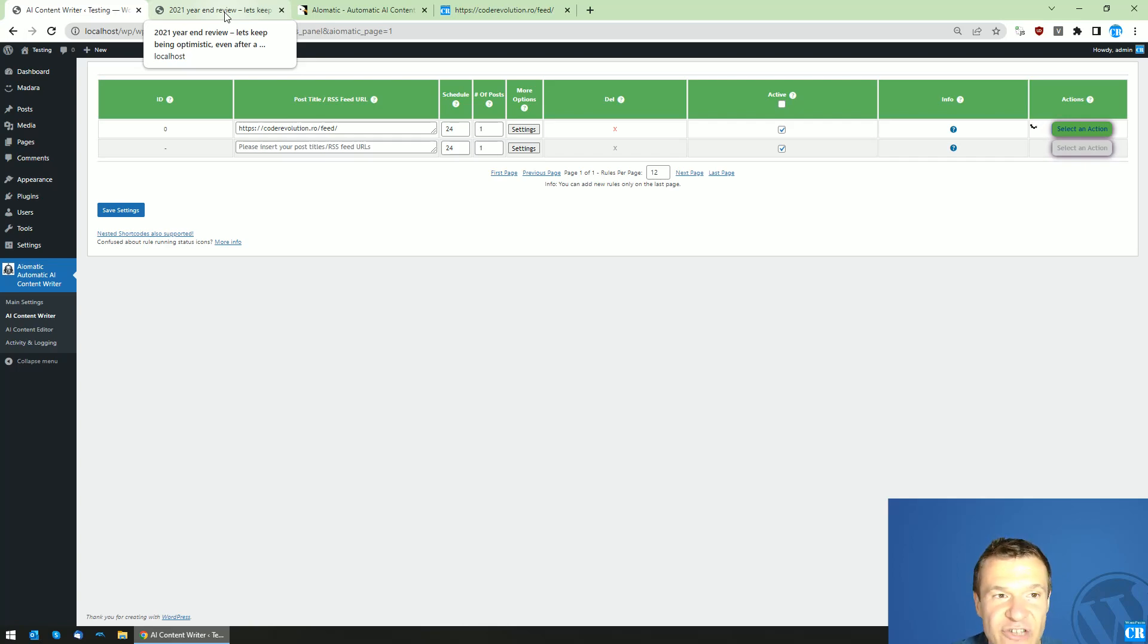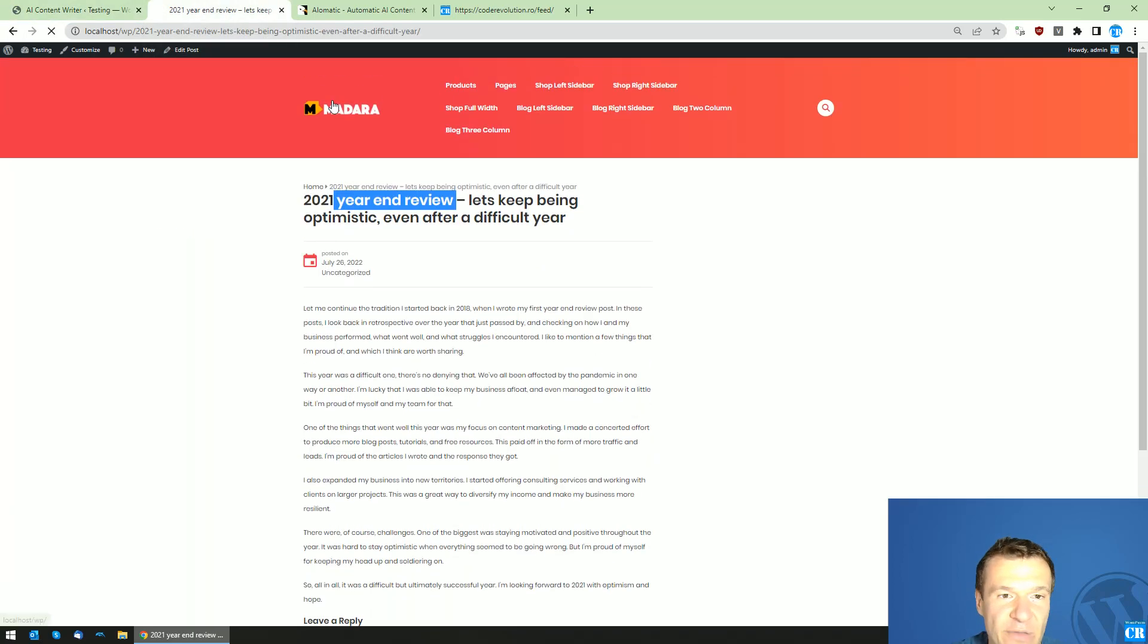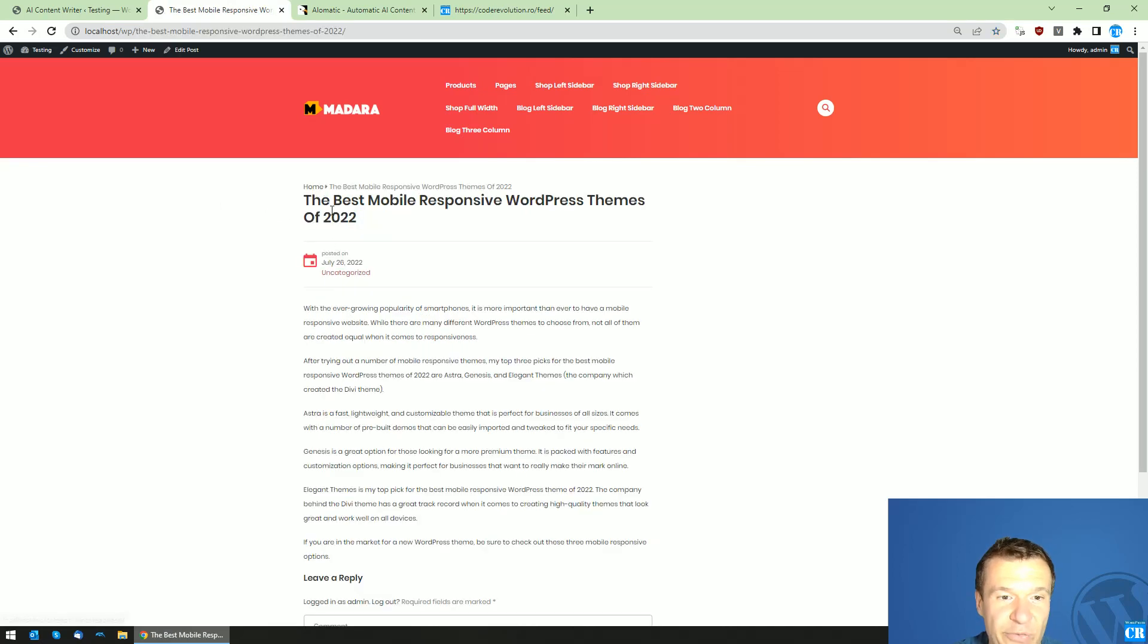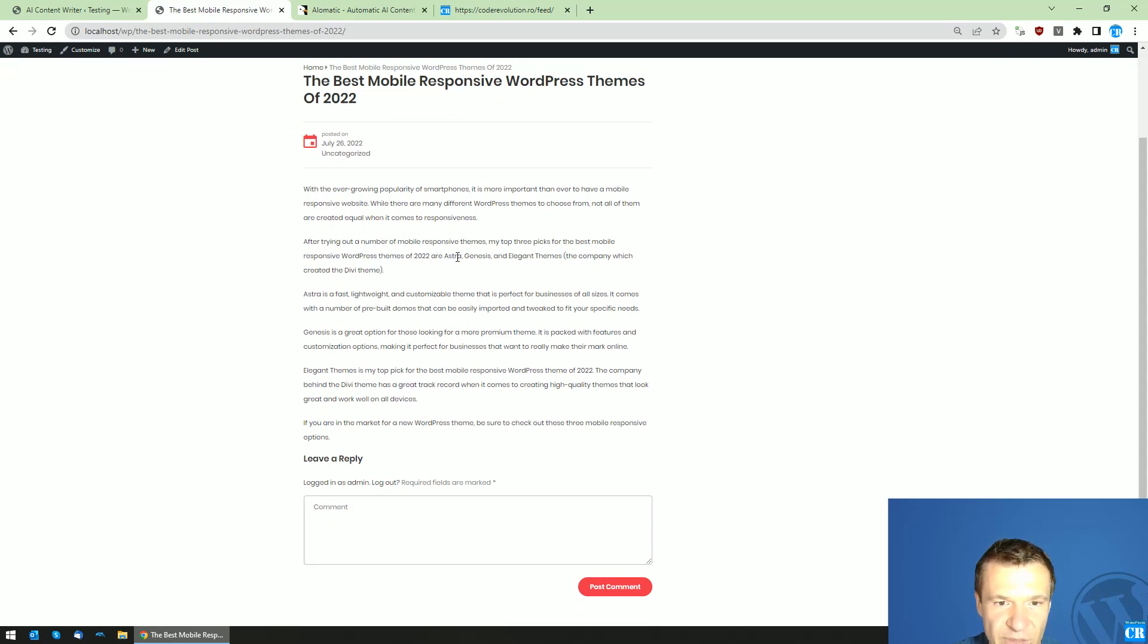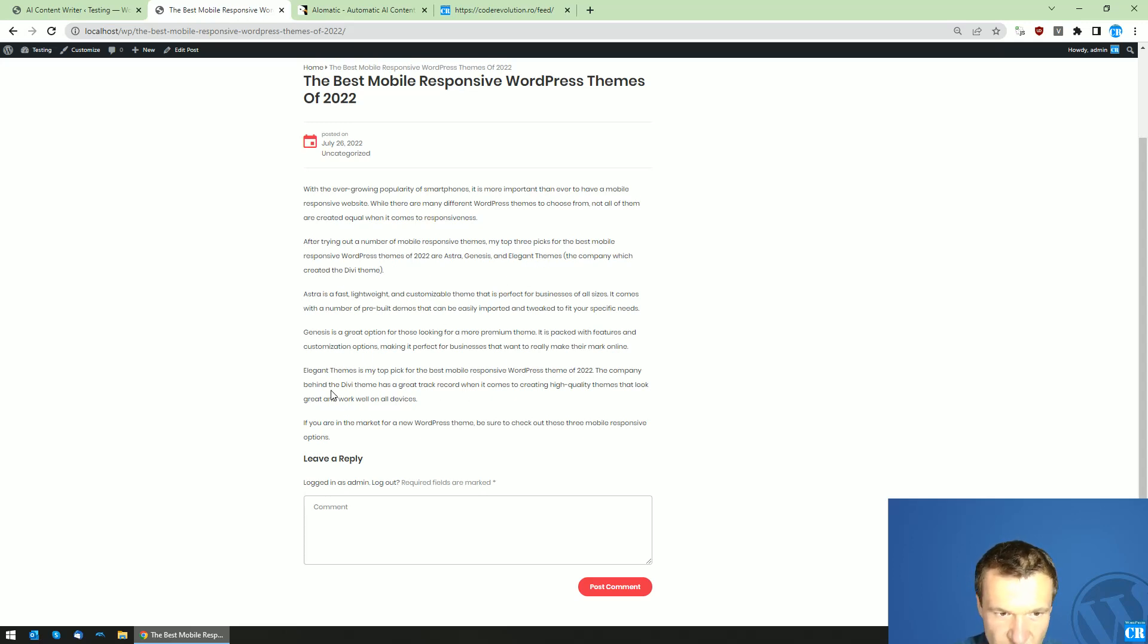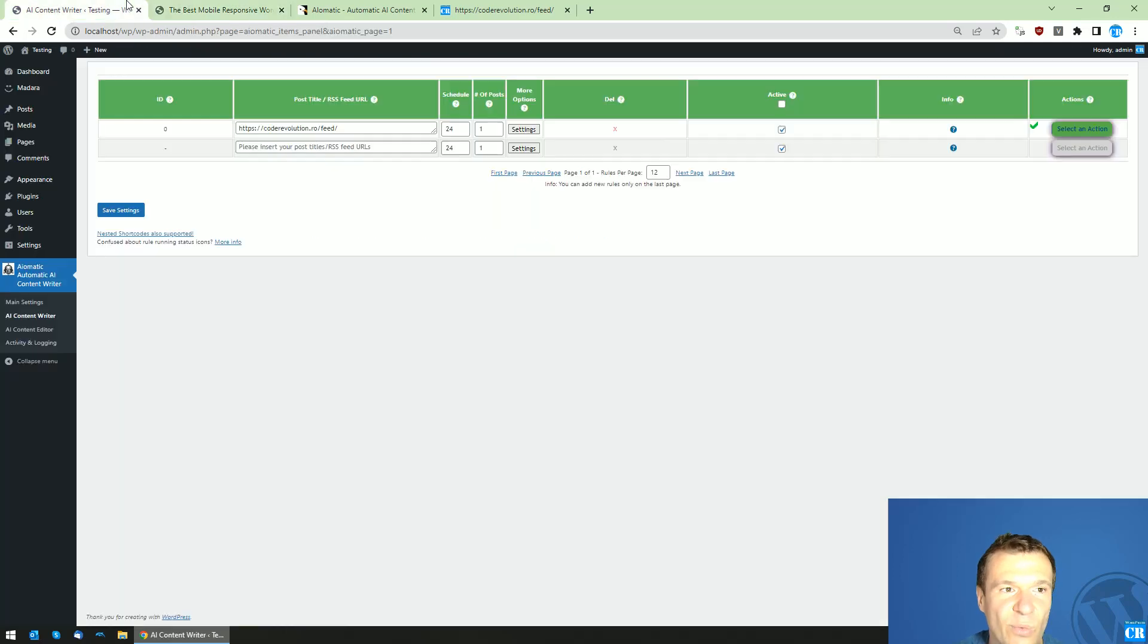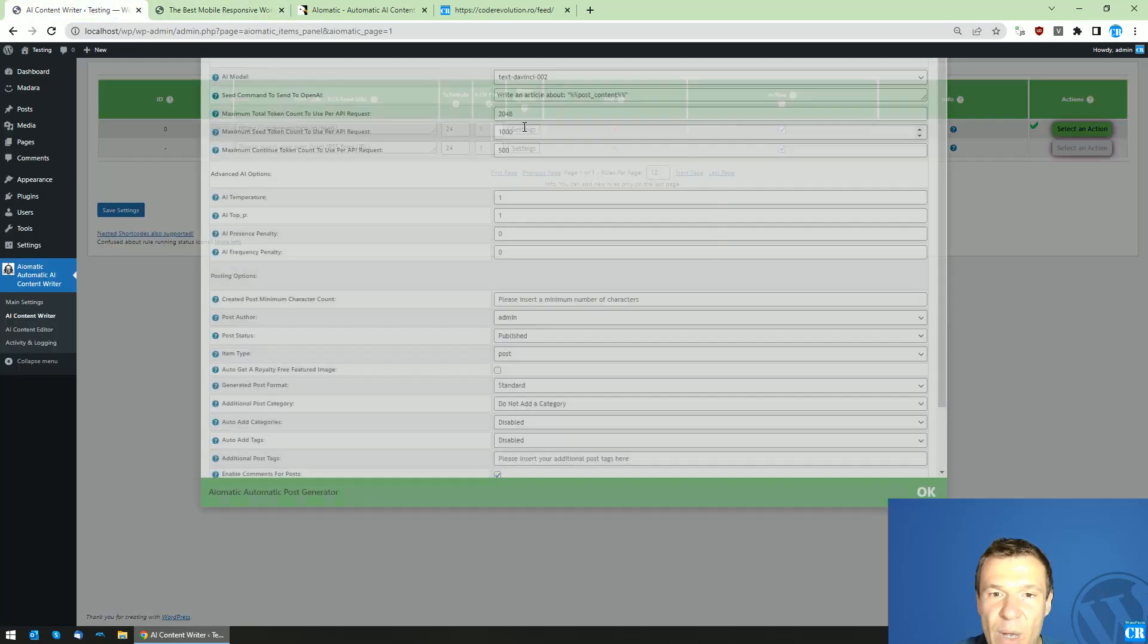So let's check this one more: 'Mobile responsive WordPress themes of 2022. WordPress themes: Astra, Genesis, Elegant themes, TopPeak... company by Divi team.' Yeah, it's quite impressive. So this content is quite impressive this time. Okay, so this is how you will be able to improve AIomatic content quality.